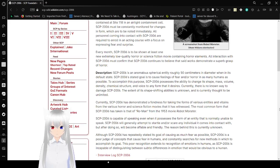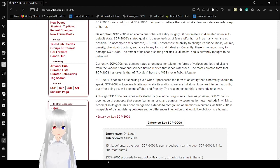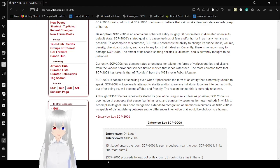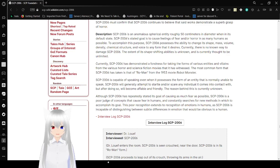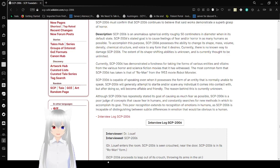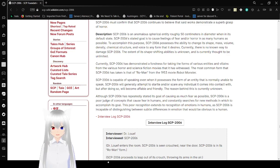Description: SCP-2006 is an anomalous spherical entity roughly 50 centimeters in diameter in its default state. SCP-2006's goal is to cause feelings of fear and/or horror in as many humans as possible. To accomplish this purpose, SCP-2006 possesses the ability to change its shape, mass, volume, density, chemical structure, and voice to any form that it desires. Currently, there is no known way to damage SCP-2006. The extent of its shape-changing abilities is unknown and is currently thought to be unlimited.